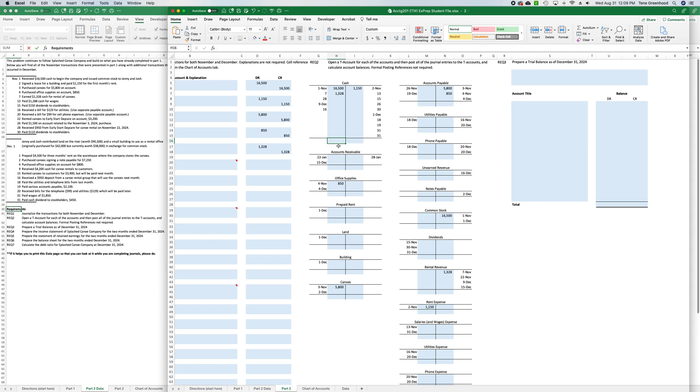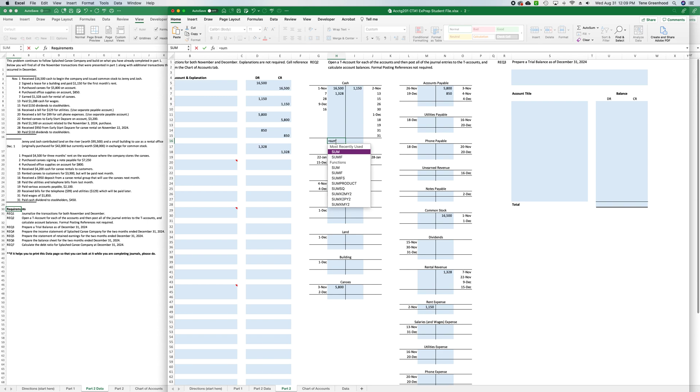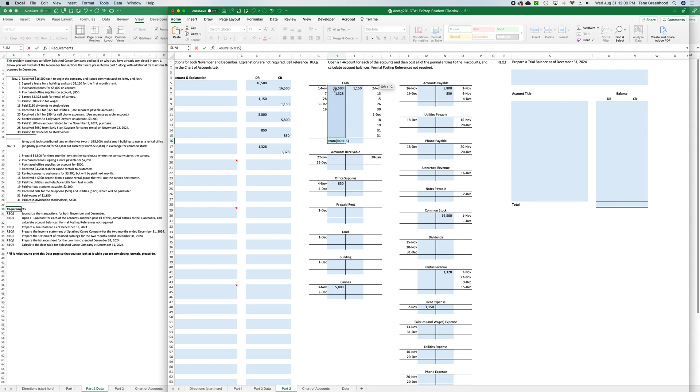So here for cash, I'm in H16, the balance row, on the debit side, and I'm going to say equals, sum, open parenthesis, and sum the entire debit column, close parenthesis. So right now, we have equals, sum, open parenthesis, H16, colon, H15, and so that's saying sum that whole section.